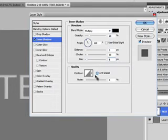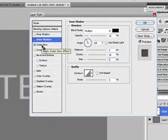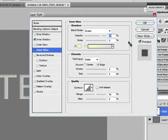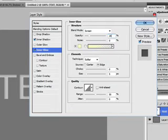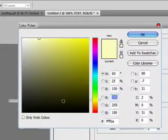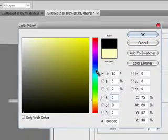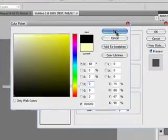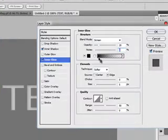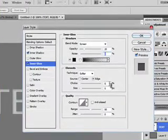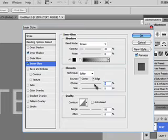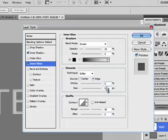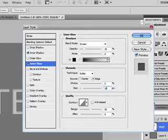Now for the second thing, we're going to add an inner glow. Blend mode screen, opacity is 20, noise is going to remain as it is, zero. Instead of yellow, we're going to check black so it makes that transparent. Choke should be about 0 and the size should be about 10.